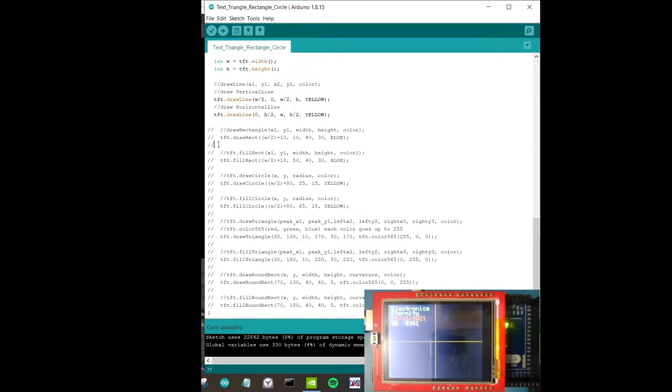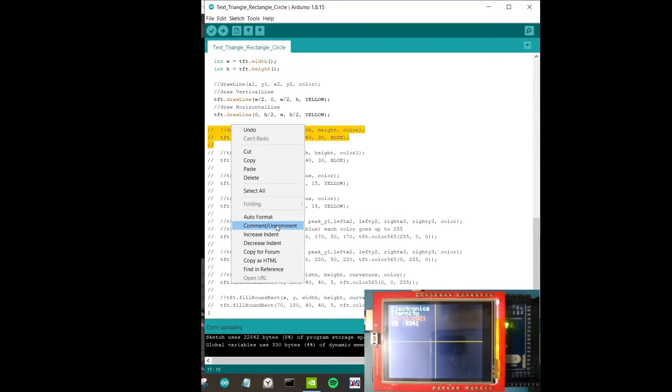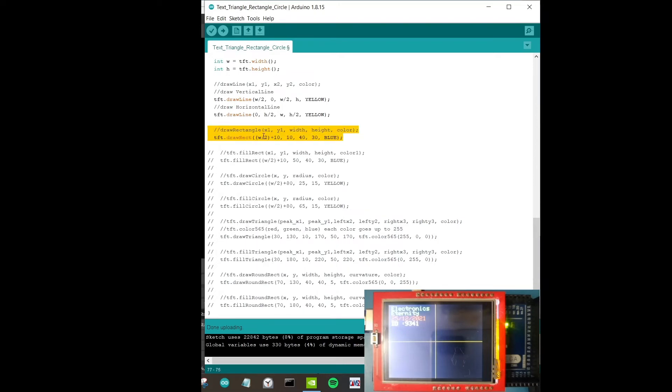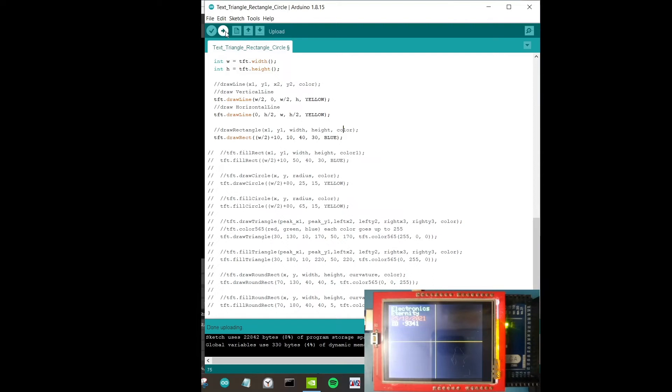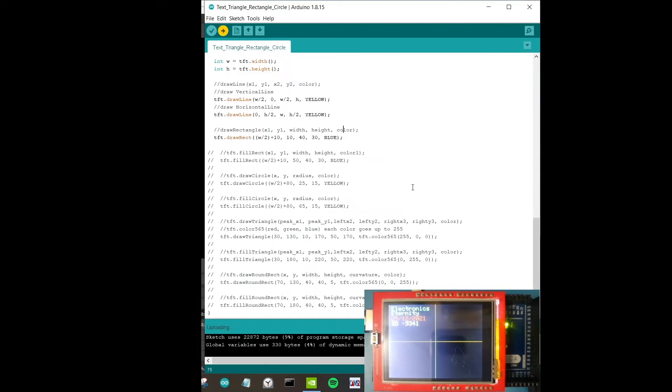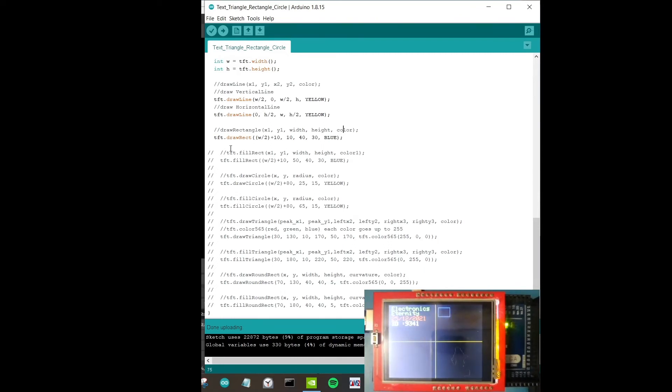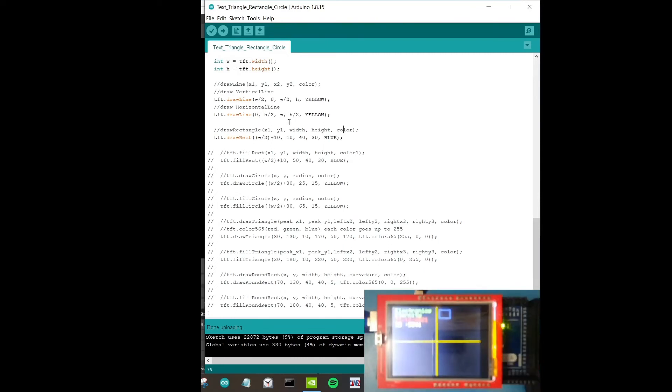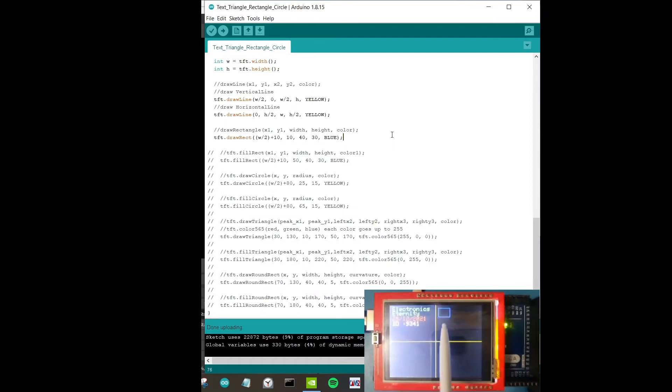Let's try the next one, the next one would be to draw a rectangle. Uncomment that part. Using draw rectangle function, x1, y1 is the first coordinate of the rectangle, and then we have width, height, and color. Let's upload that. The coordinates are actually quite simple. I've given a coordinate which will draw a rectangle in the second quadrant. So here we are, you can see there's a blue rectangle over here.